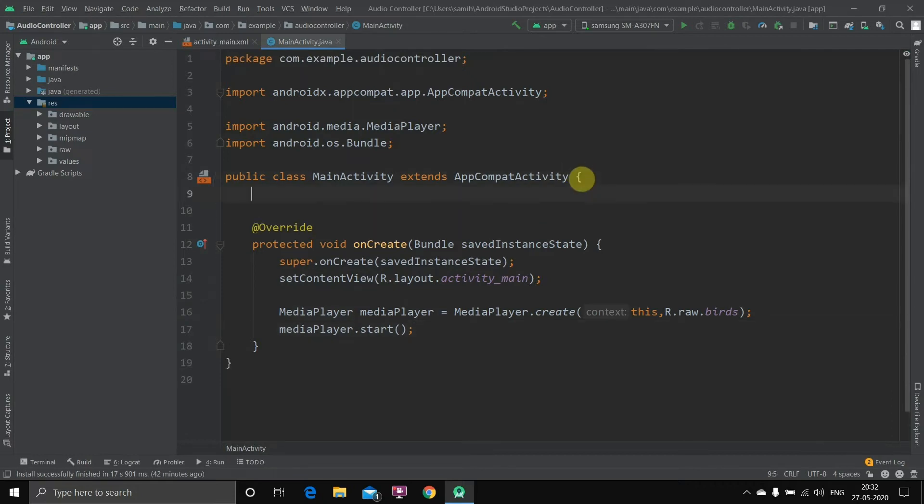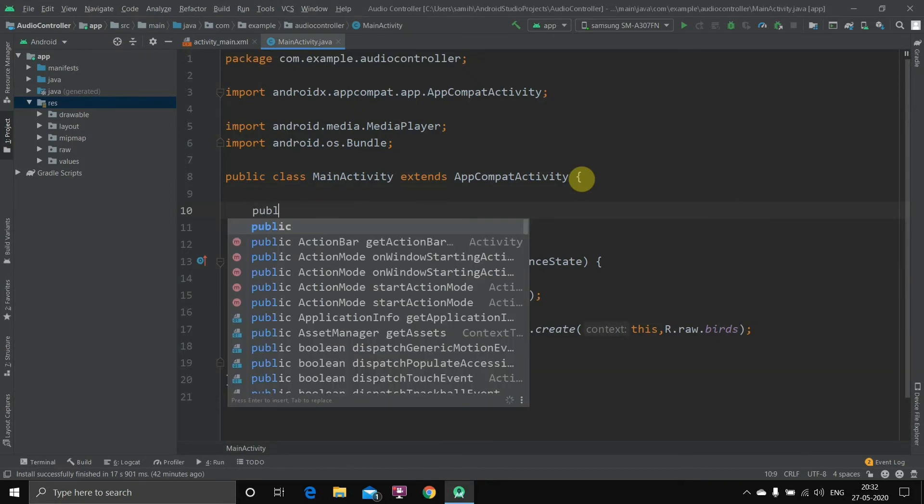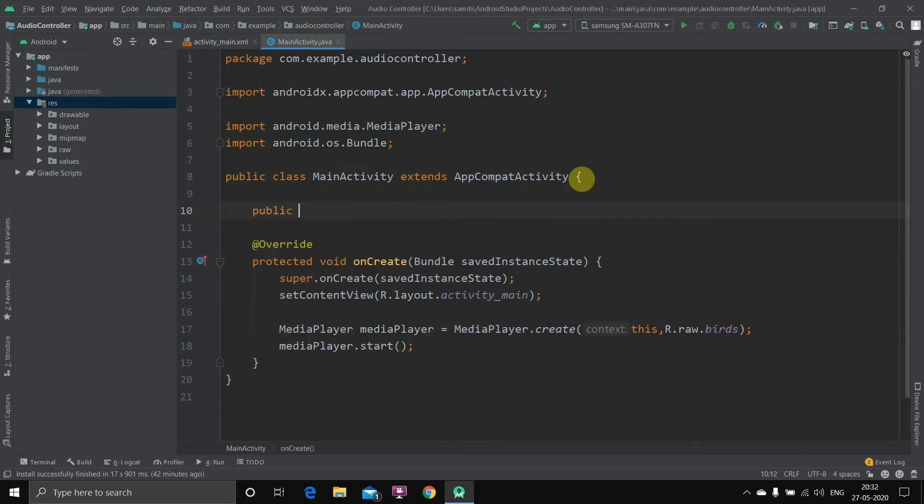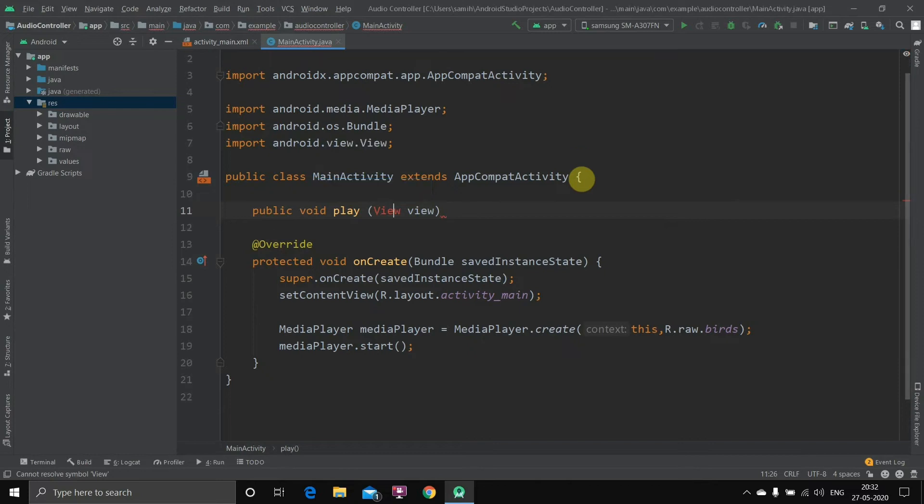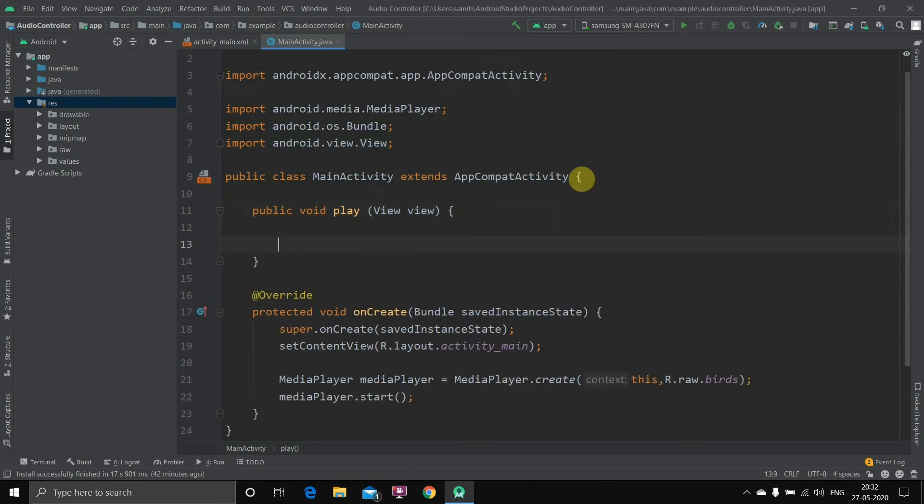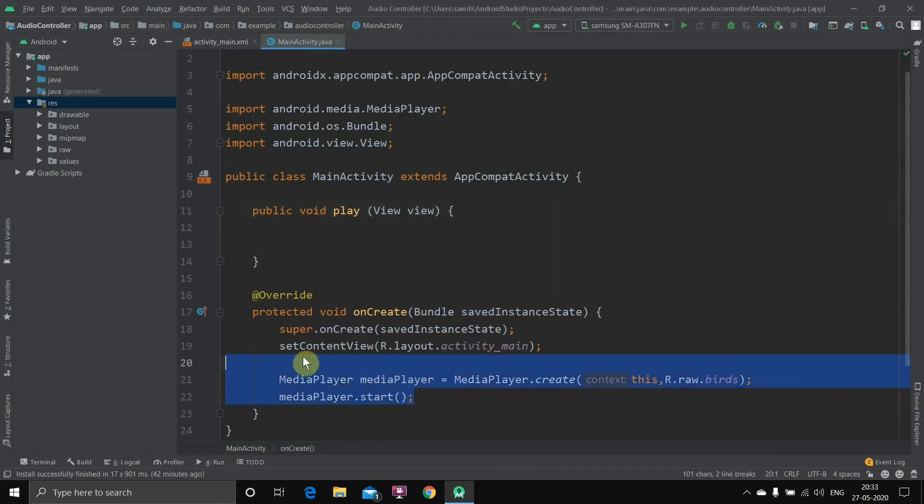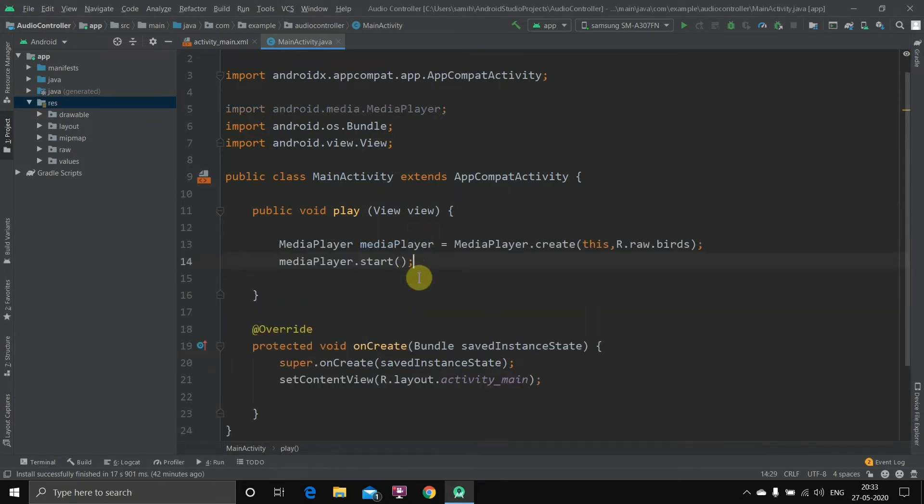Now we'll go to MainActivity. Inside this, first of all we'll create the method which is called play. So public void and then play, and as the button is a view we'll write View and small. We'll go back here and alt enter, it will just enter the file. Now open this, inside this what we'll do is we'll just copy this code and I'll cut it from here and paste it here. Done.